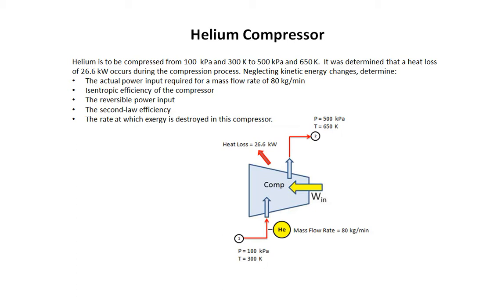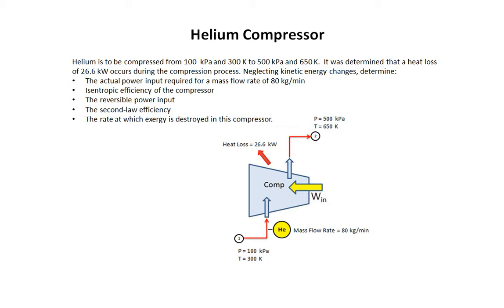Helium is compressed from 100 kilopascals and 300 degrees Kelvin to 500 kilopascals and 650 degrees K. We know that there is a heat loss of 26.6 kilowatts associated with this process and neglecting kinetic energy changes. We want to determine the actual power input required for a mass flow rate of 80 kilograms per minute, the isentropic efficiency of the compressor, the reversible power input for the compressor, the second law efficiency, and the rate at which exergy is destroyed during this process.